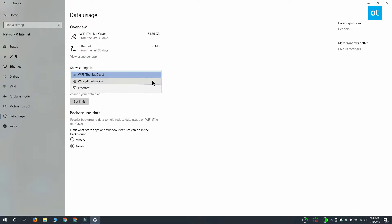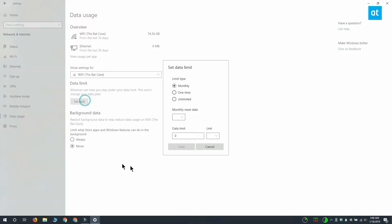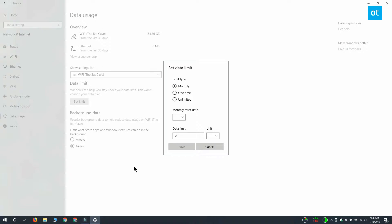Once you've selected the network, click the set limit button down here. You get this window and it asks you for the data limit that you need to set. The limit is set either monthly, one time, or unlimited.